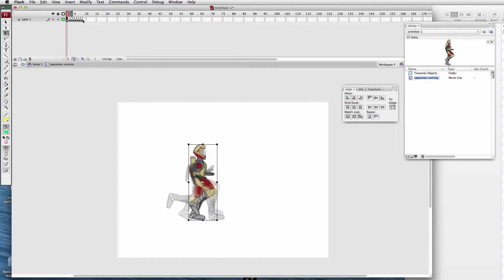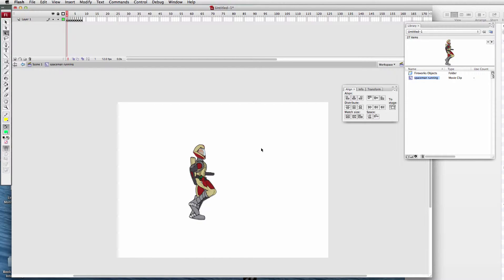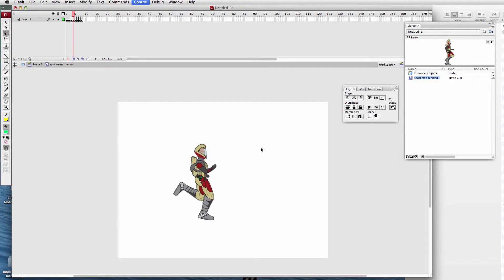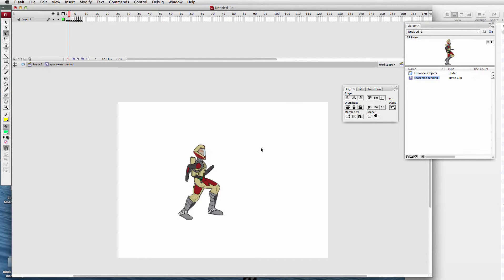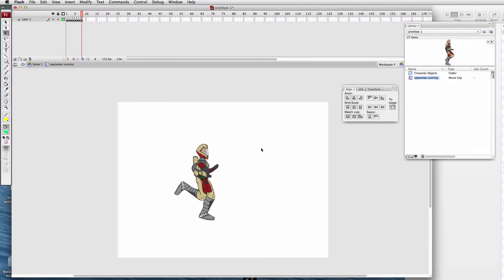Here are the different frames. I'm going to turn off the onion skin. First frame, second frame, third frame, fourth, fifth, sixth, seventh, eighth. There's the complete running motion — backwards, forwards. So that's the end point, and then we'll describe how we get to that.